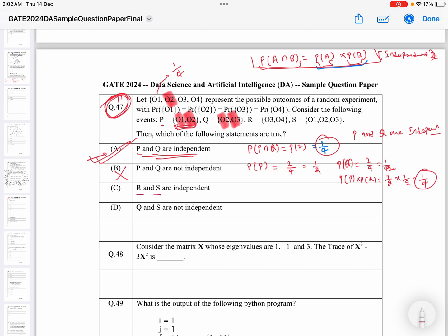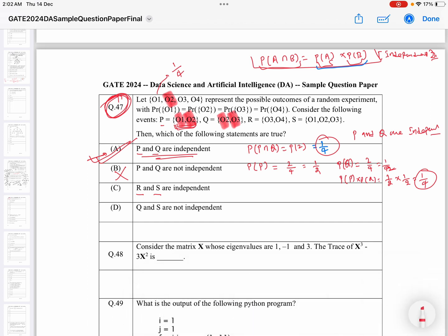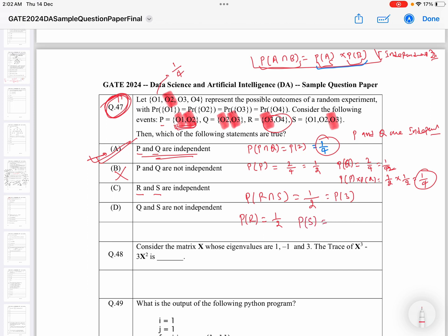Now let's check for R and S. Looking at R and S, the intersection — 3 is common in both R and S — so the probability of R intersection S will be probability of 3, which is 1 by 4. If we calculate the probability of R, that will be 1 by 2 (two elements out of four). If we calculate the probability of S, we have three elements, so it will be 3 divided by 4. The product of these two is 3 divided by 8, which is not equal to 1 by 4. So R and S are dependent, meaning the statement 'R and S are independent' is false.